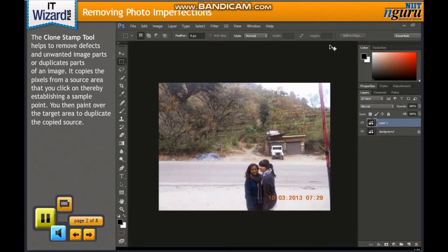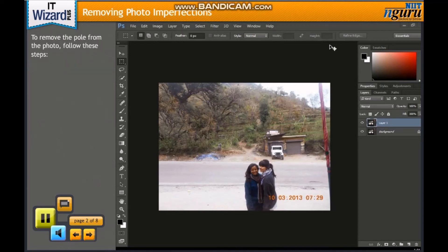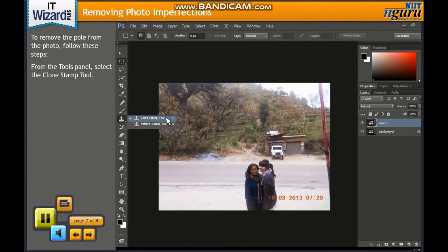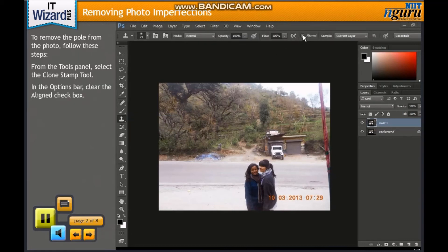The Clone Stamp tool helps to remove defects and unwanted image parts or duplicate parts of an image. It copies the pixels from a source area that you click on, thereby establishing a sample point. You then paint over the target area to duplicate the copied source. To remove the pole from the photo, follow these steps. From the Tools panel, select the Clone Stamp tool. In the Options bar, clear the Aligned checkbox. This ensures that even if you release the mouse button while painting over the target, the source's copied pixels are retained in memory.